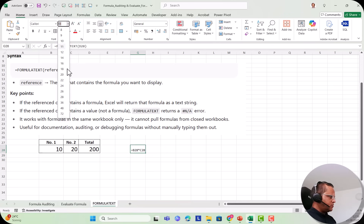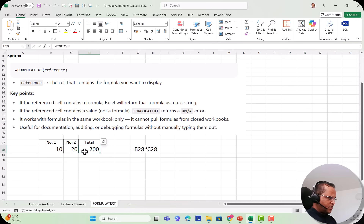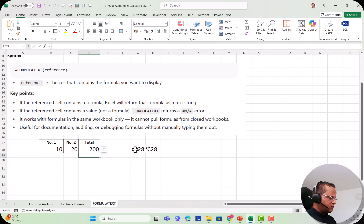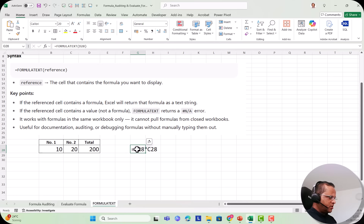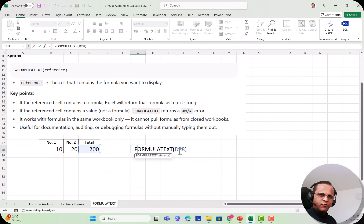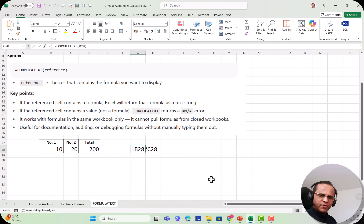Let me make it bigger so you can see. Here I am getting that formula. In the formula bar you can also see it, but you have to double-click to see it there. Here I can see the formula permanently displayed. So to recap: =FORMULATEXT(D28) — you write the function name, then in brackets the cell where the formula is written, press Enter, and you get the formula as text.